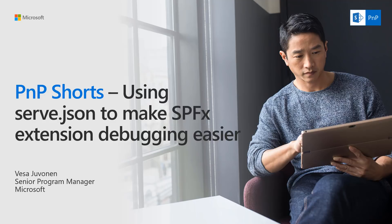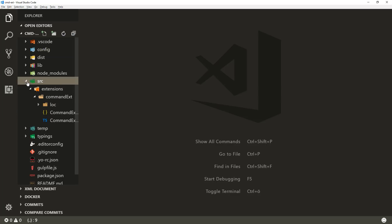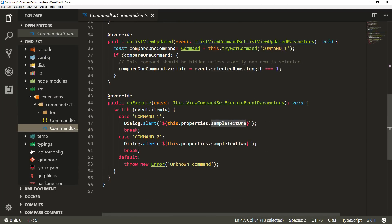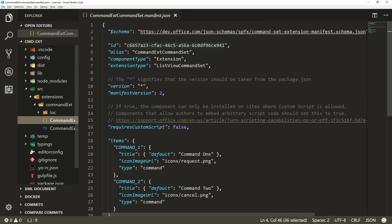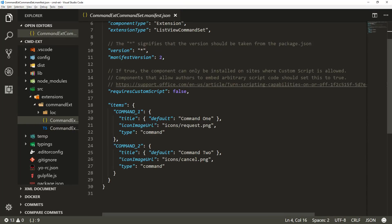We're going to use a sample ListView command set — this is just the default ListView command set scaffolded from the default Yeoman templates. There are no changes within the template, so this is exactly the default setup. You can see there's a ListID, and the typical configuration has a command 1 and command 2.